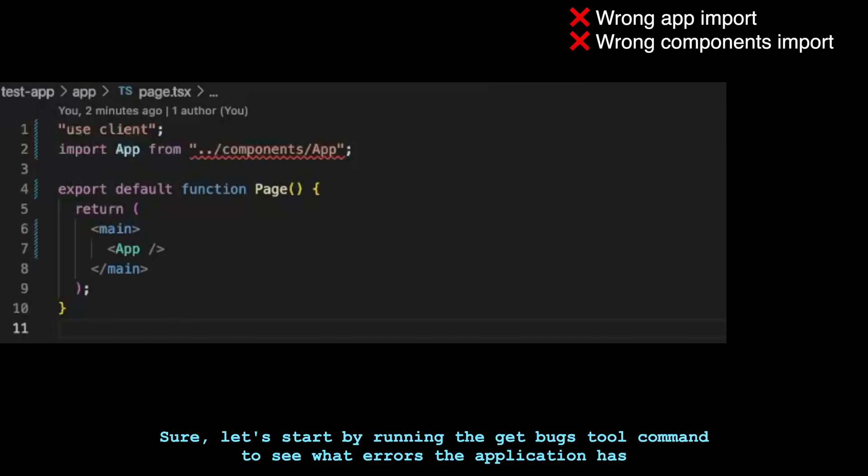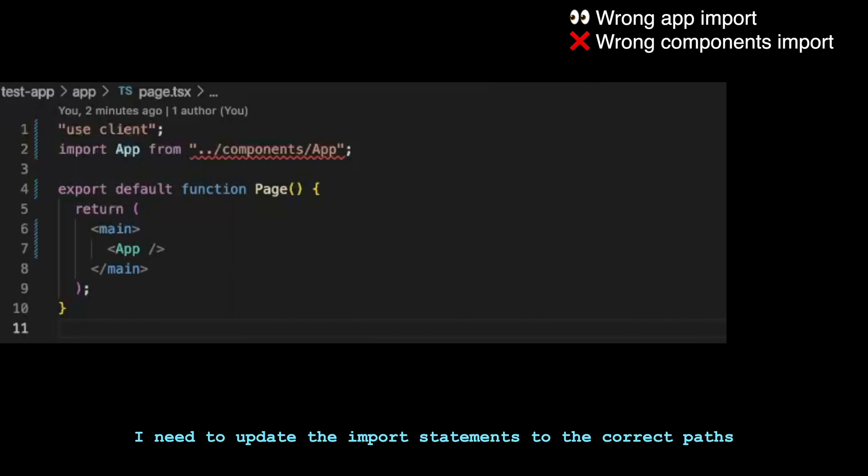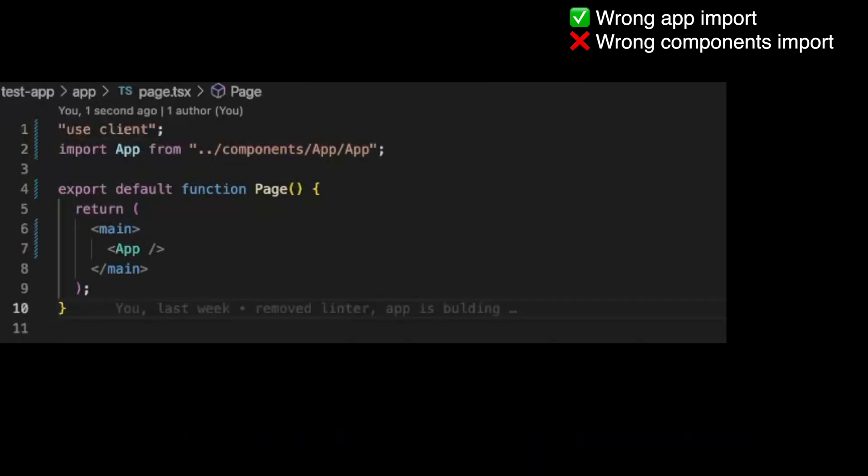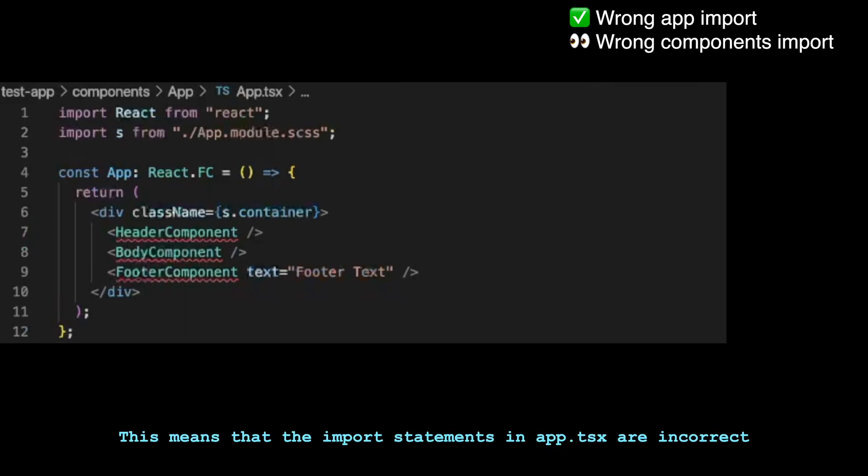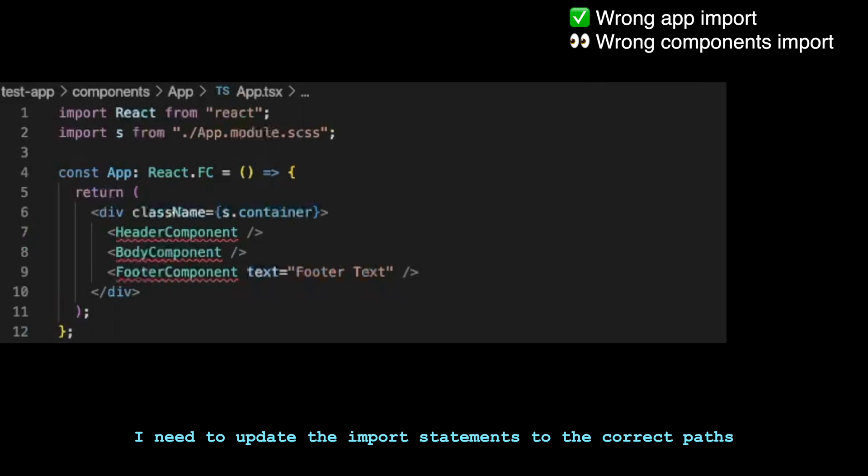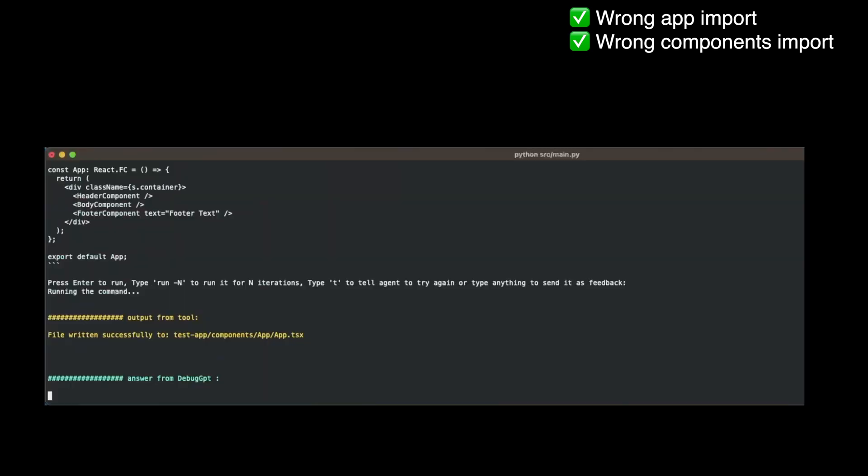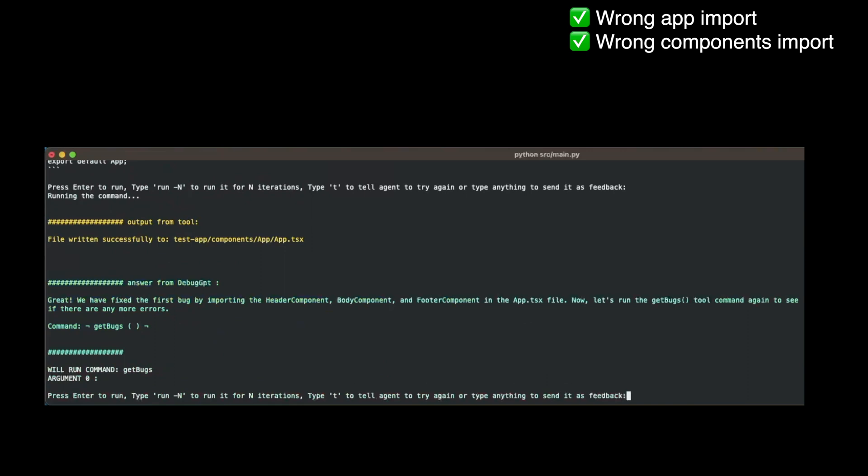Sure, let's start by running the get bugs tool command to see what errors the application has. The error message says that it cannot find the module component/app. This means that the import statement in page.tsx is incorrect. I need to update the import statement to the correct path. I will update the import statement to import app from component/app/app. The error says that it cannot find the names header component, body component and footer component. This means that the import statements in app.tsx are incorrect. I need to update the import statements to the correct paths. Great, we have fixed the first bug by importing the header component, body component and footer component in the app.tsx file. Now let's run the get bugs tool command again to see if there are any more errors.